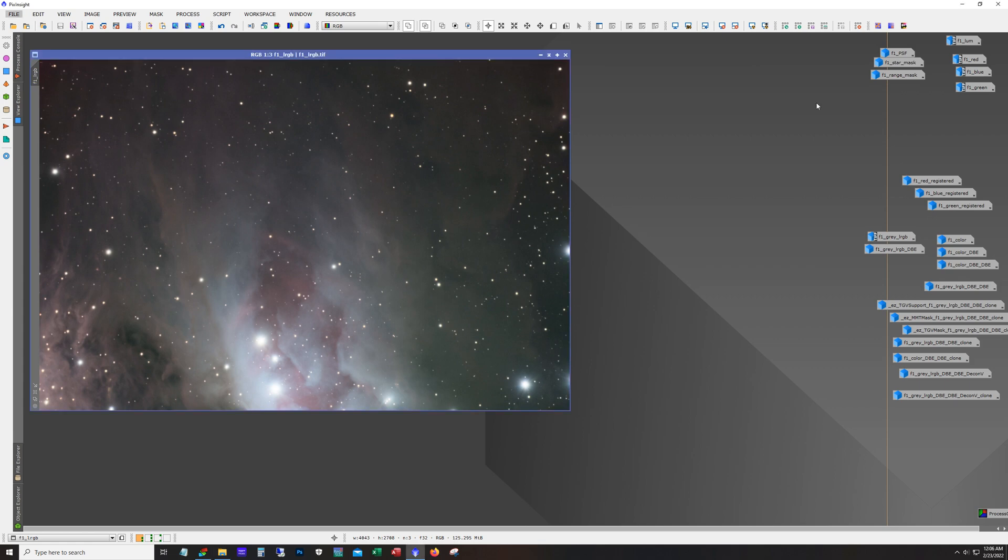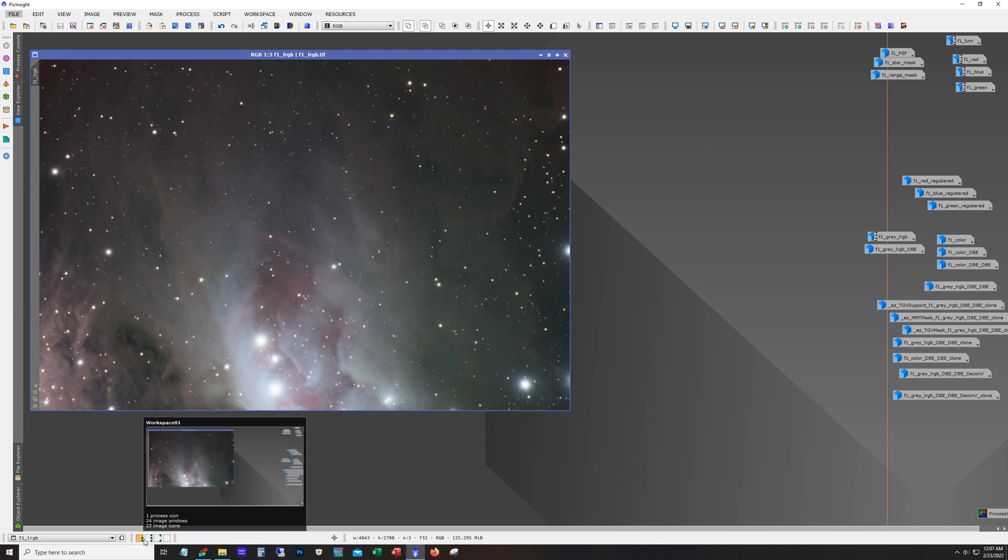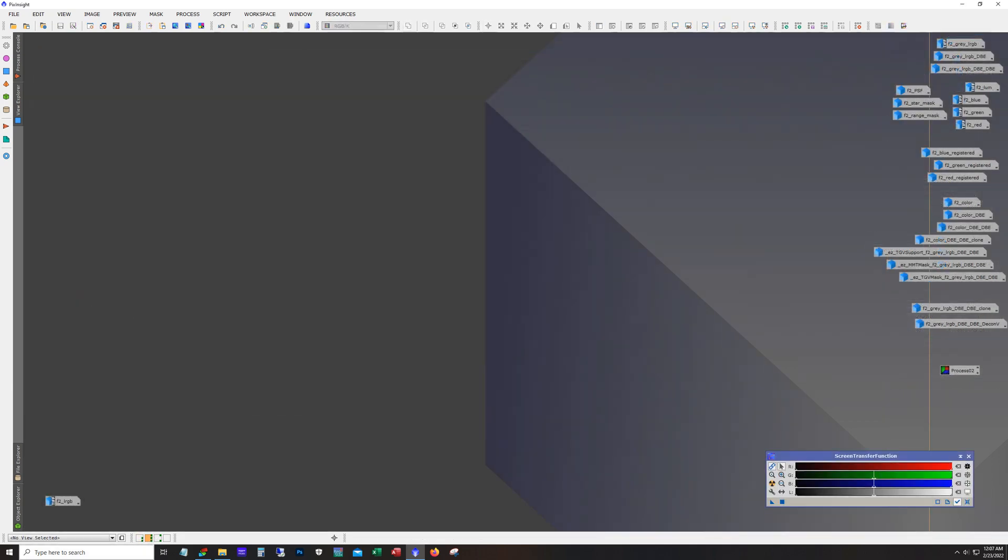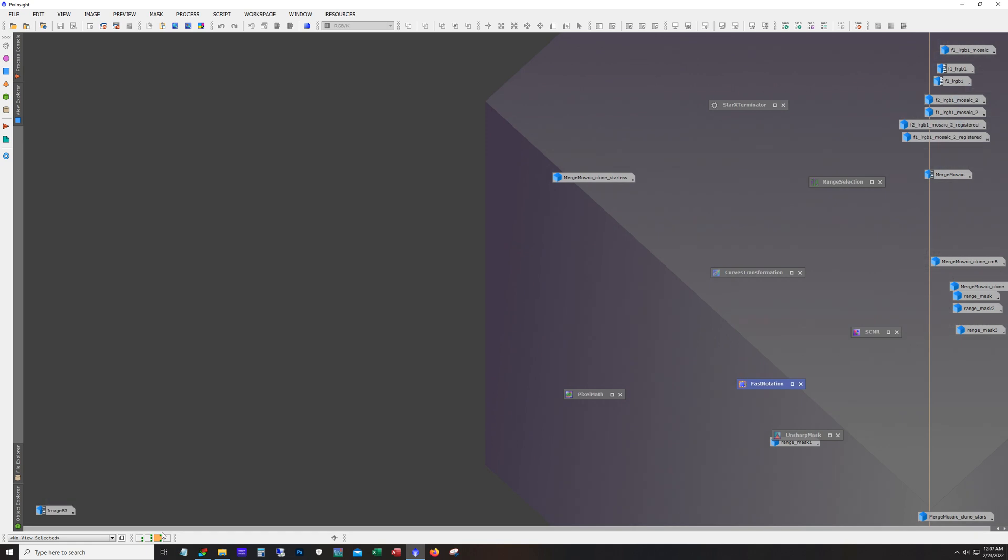So what I did is I processed panel 1 and panel 2 separately then I combined them using gradient merge mosaic in PixInsight and then did the final processing together. And so I use workspaces in PixInsight so workspace 1 I worked on frame 1, workspace 2 I worked on frame 2, and then I did the mosaic work in workspace 3.